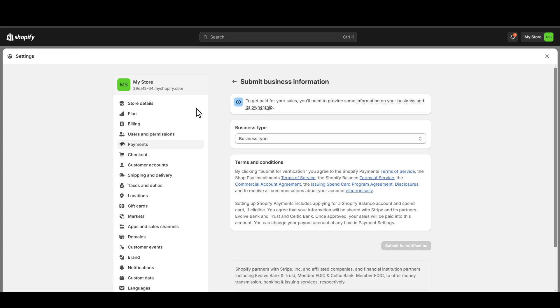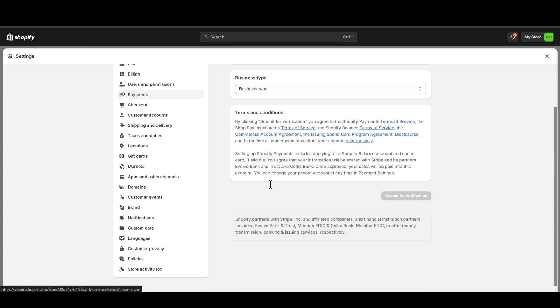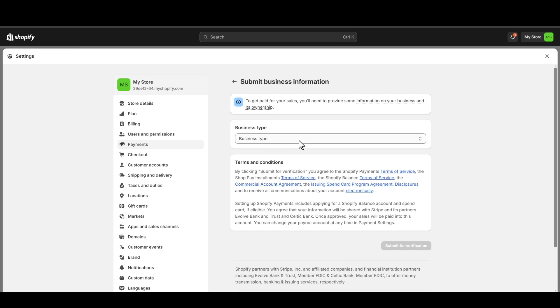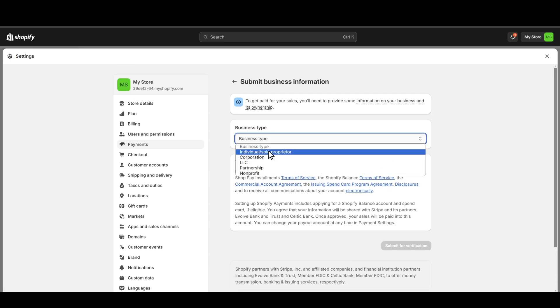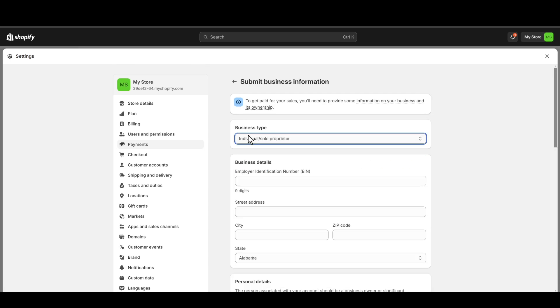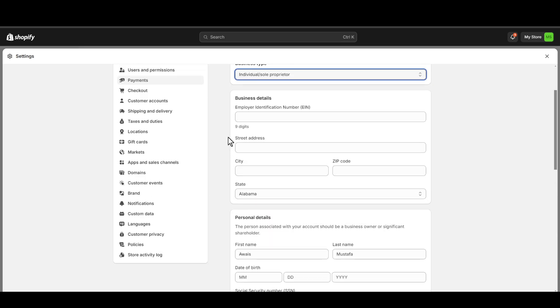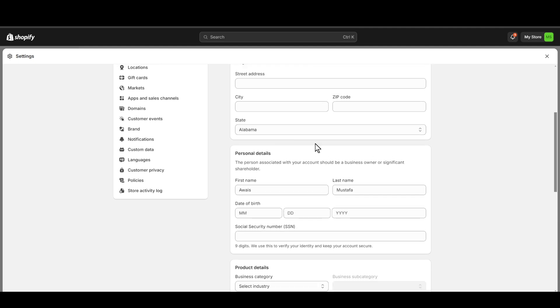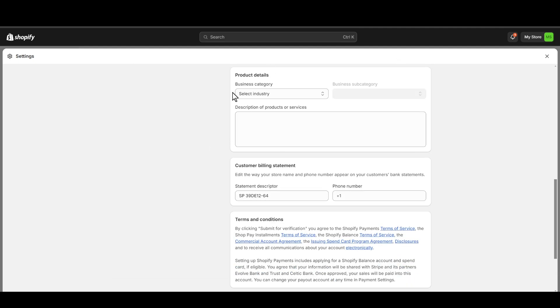Make sure that you are the Shopify owner before continuing the process. You just need to select what business type is and you need to enter your employer ID and follow all these basic necessary information. Make sure to put them correctly.